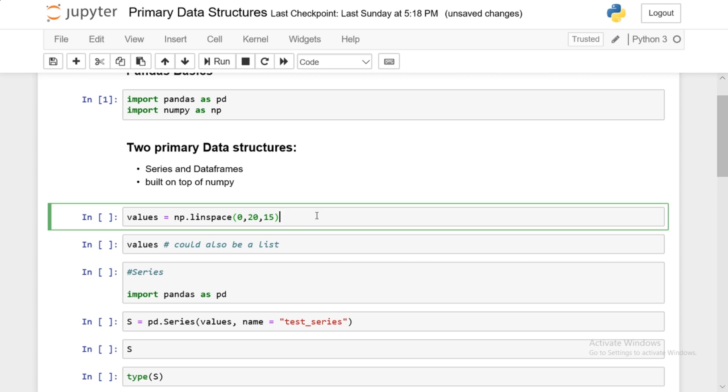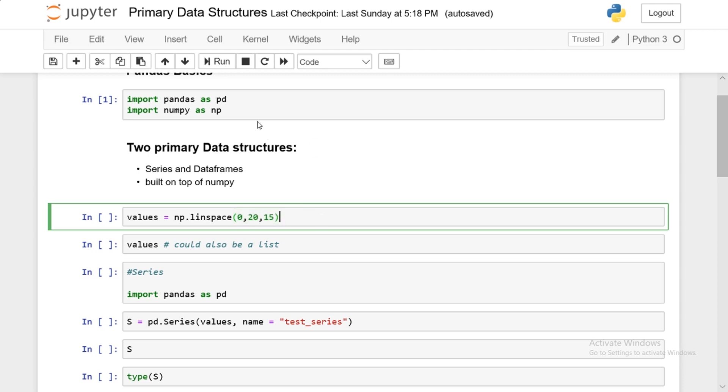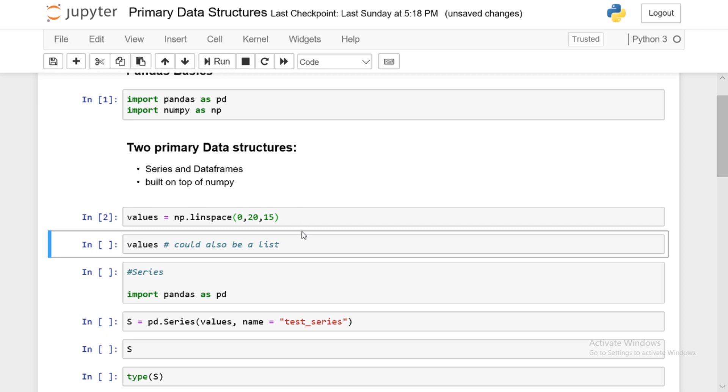So first, we'll start off with series. Now this first line here, values, is just creating some dummy data. So this linspace is basically just creating dummy data. The 0 to 20 is the range and the 15 stands for intervals. So we have 15 equally spaced intervals going from 0 to 20. And we'll just run this.